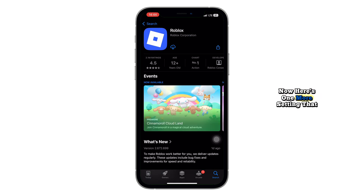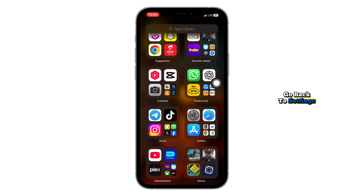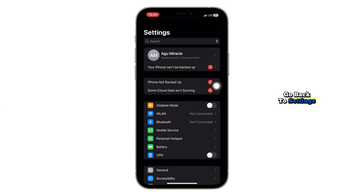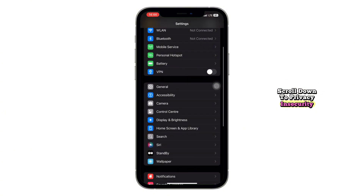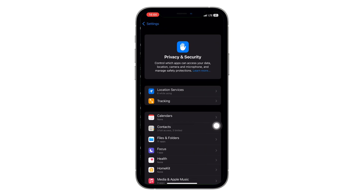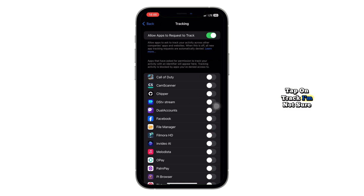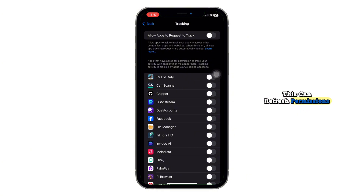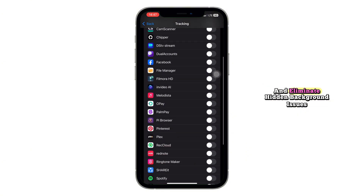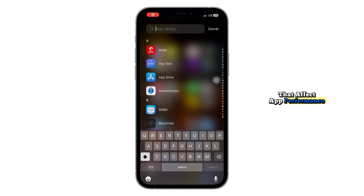Now here's one more setting that can make a difference. Go back to Settings, scroll down to Privacy and Security, and tap on Tracking. Make sure Roblox is allowed to track, or simply toggle it off and on again. This can refresh permissions and eliminate hidden background issues that affect app performance.